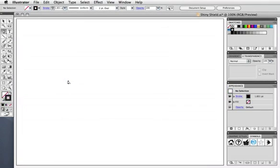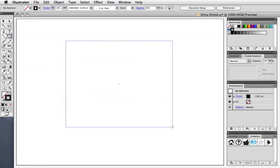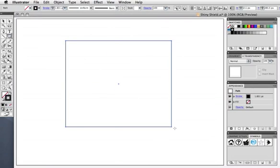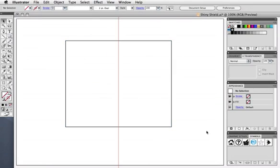First I'm going to make a basic shield shape, draw a rectangle, and I've drawn a guide out in the center of it here.